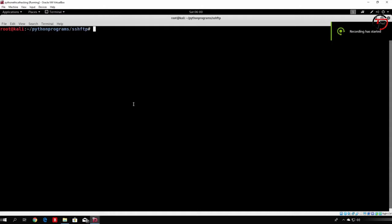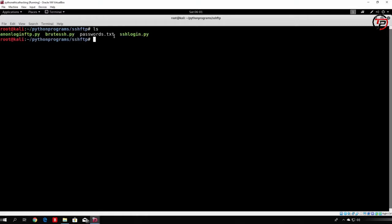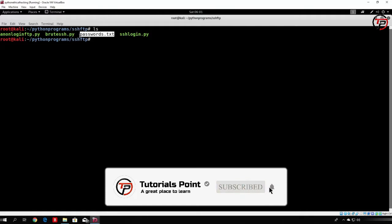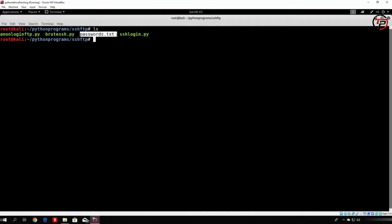Hello everybody, and welcome back to this tutorial where we will code our FTP bruteforcer. Let us first think about what we need to do. It is very simple and very similar to the SSH bruteforcer. All we need to do is specify a password list file, which will be the same passwords.txt we used in the SSH bruteforcer. If you don't have it, make sure to create it.